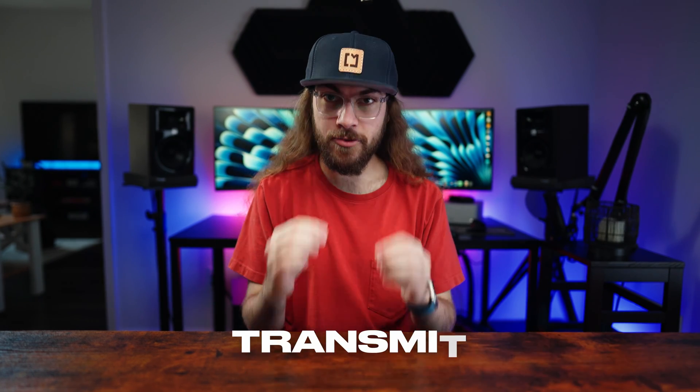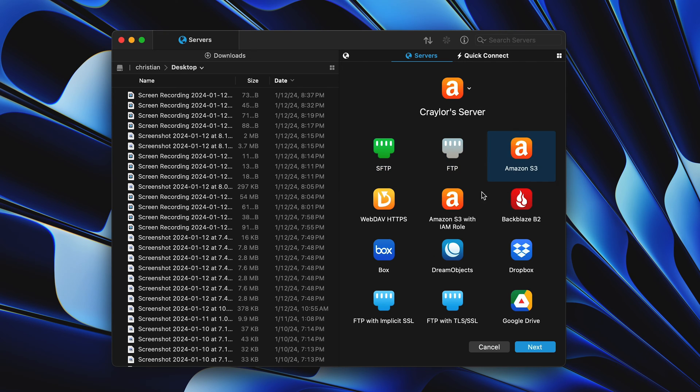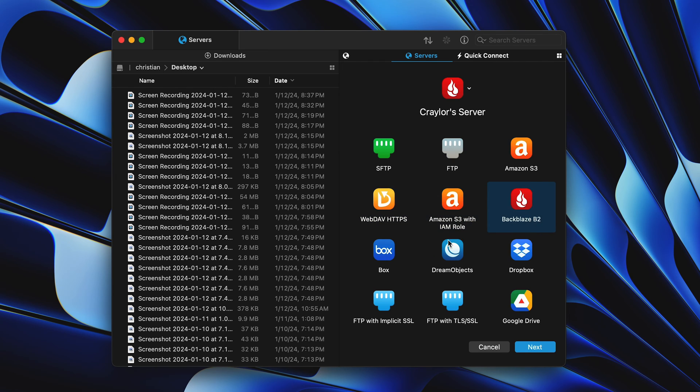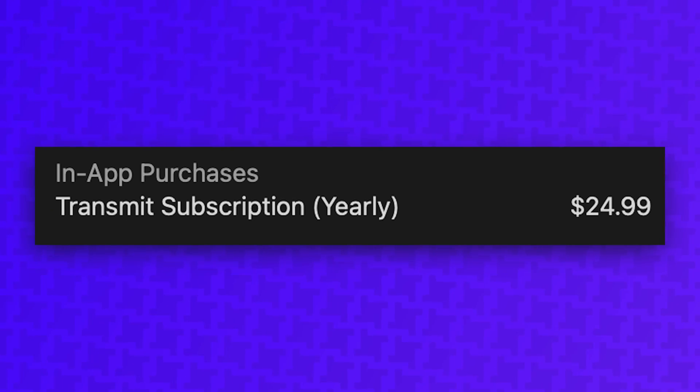The fifth app I install first on my Mac is Transmit. Transmit is a file transfer app with support for FTP, SFTP, and storage containers like Amazon S3 and Backblaze B2. I'll be honest, Transmit is an app I've tried to go without many times. It's not cheap. It's a $25 a year subscription on the Mac App Store.